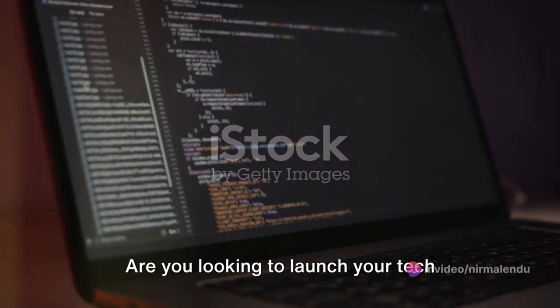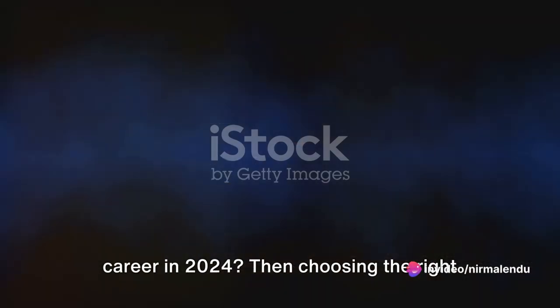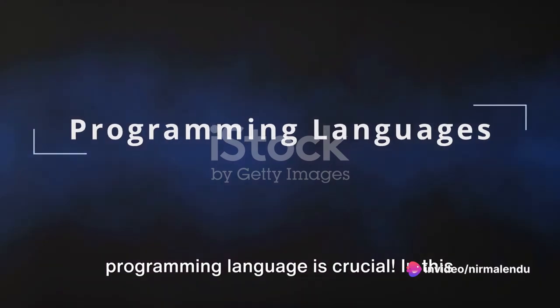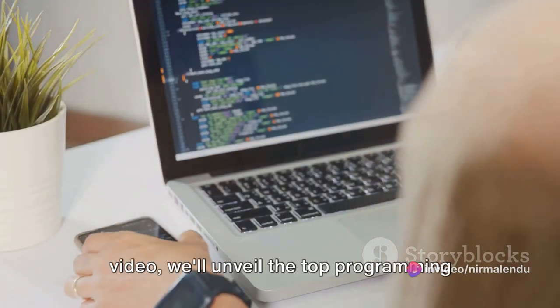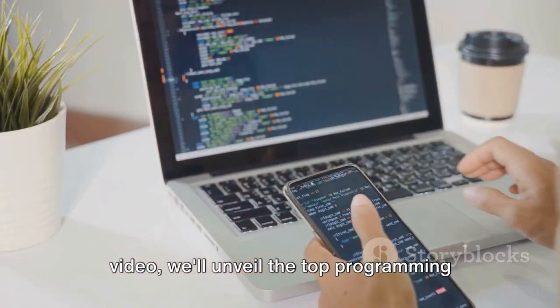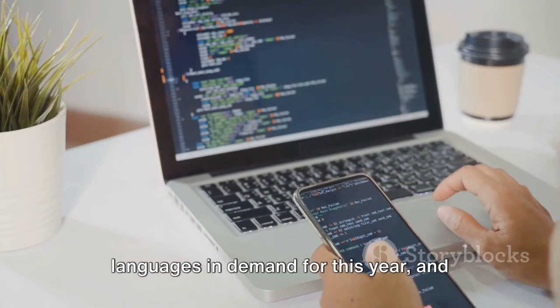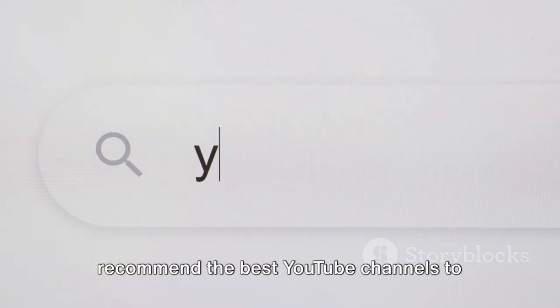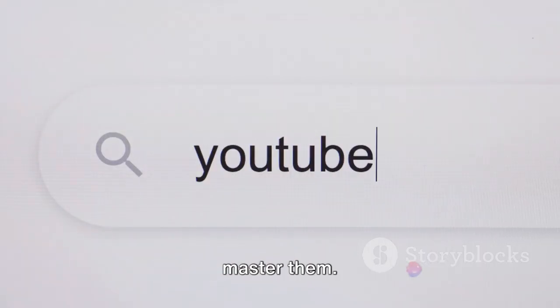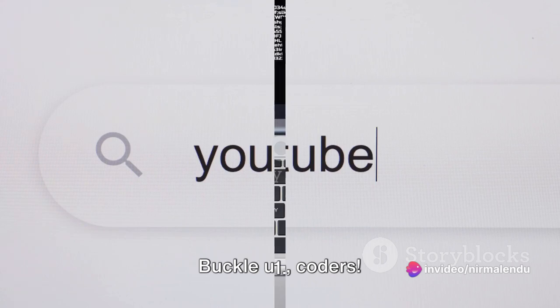Are you looking to launch your tech career in 2024? Then, choosing the right programming language is crucial. In this video, we'll unveil the top programming languages in demand for this year and recommend the best YouTube channels to master them. Buckle up, coders!